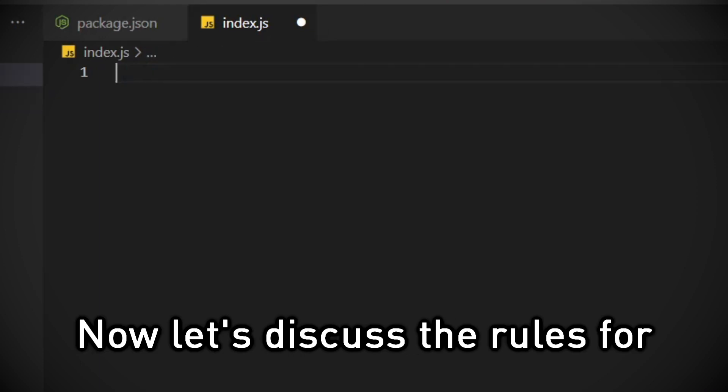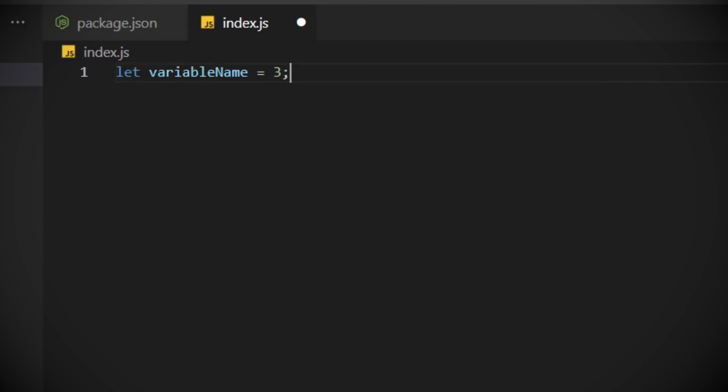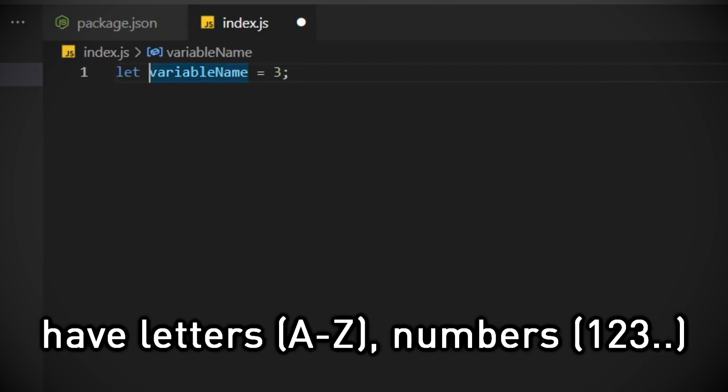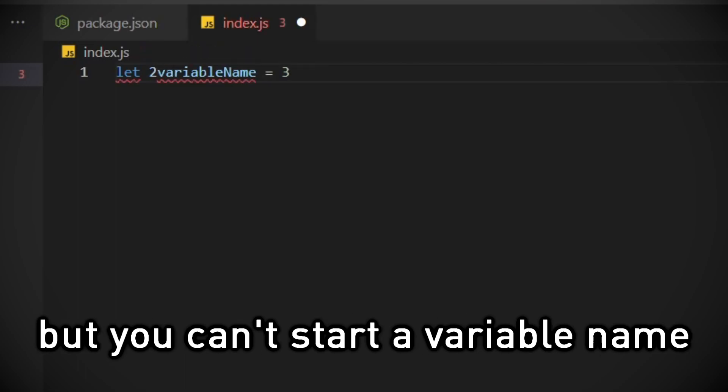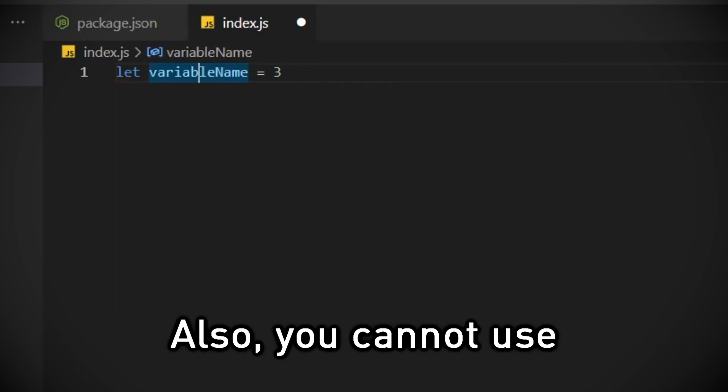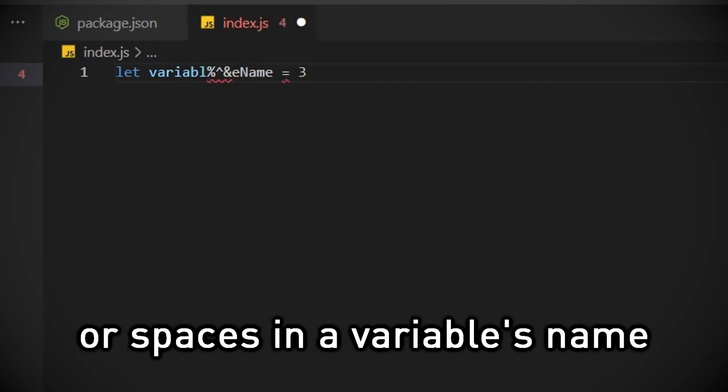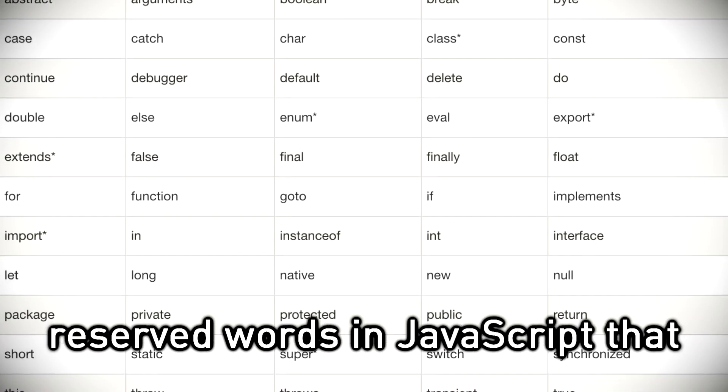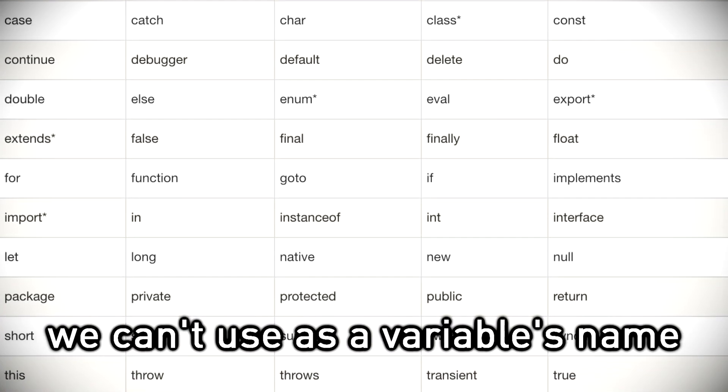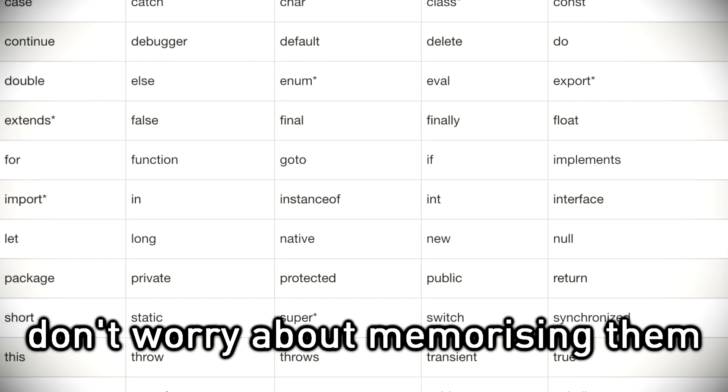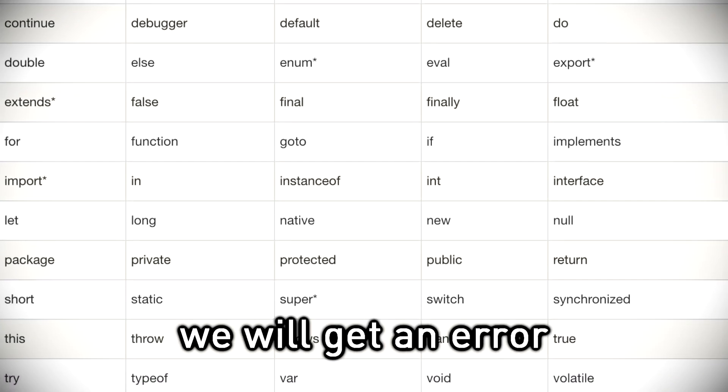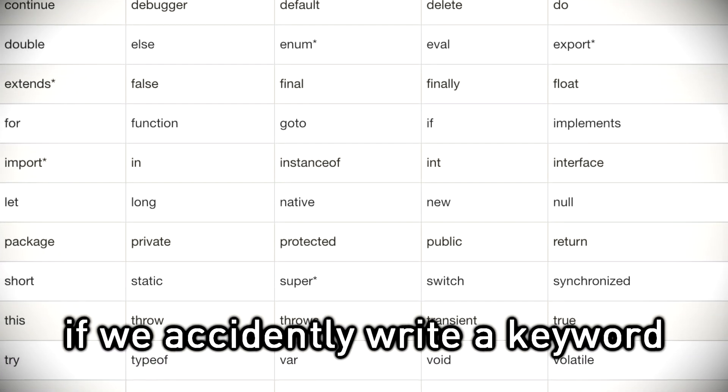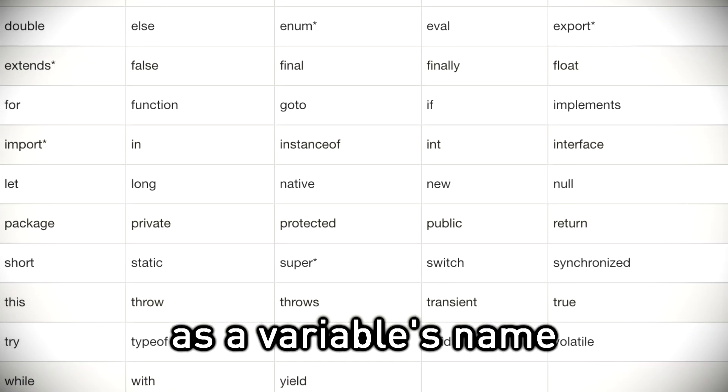Now let's discuss the rules for naming a variable in JavaScript. JavaScript variable names can have letters, numbers, underscore and dollar sign, but you can't start a variable name with a number. Also you cannot use special characters, punctuations, or spaces in a variable's name. There are some keywords and reserved words in JavaScript that we can't use as a variable's name. Don't worry about memorizing them. We will get an error if we accidentally write a keyword as a variable's name.